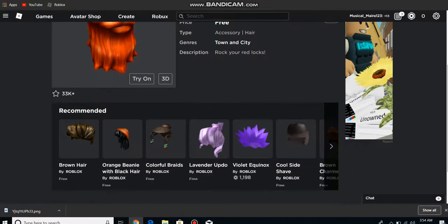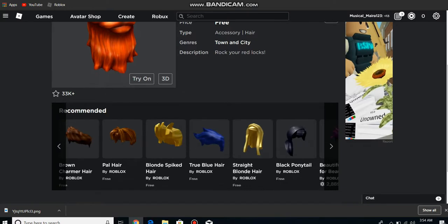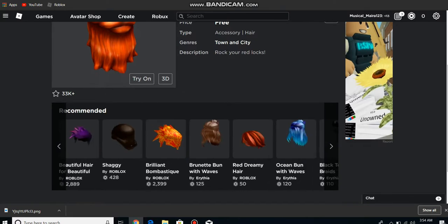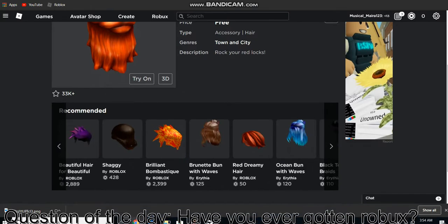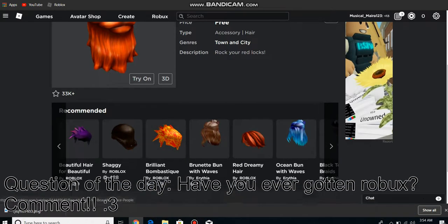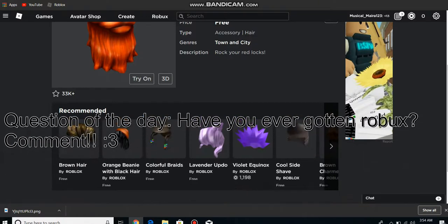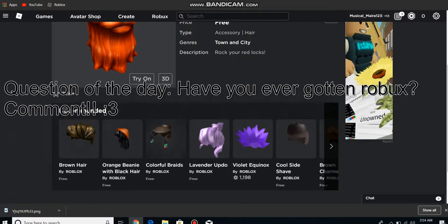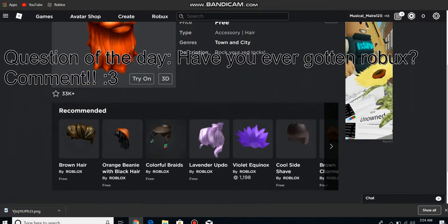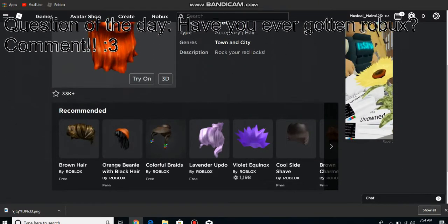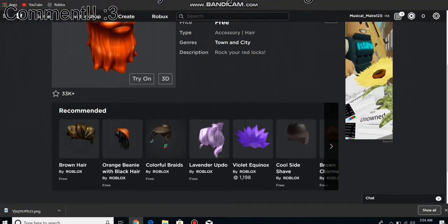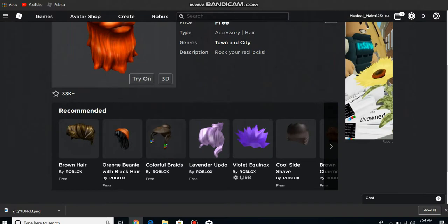This was already free, this purple bun. Let's see, anything else free? No, not yet, but I know there's going to be a lot of free things as well. If you guys didn't know, this thing is also free, but I don't really like this hair, the Colorful Braids.